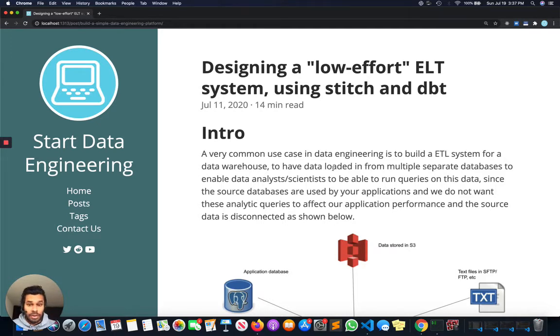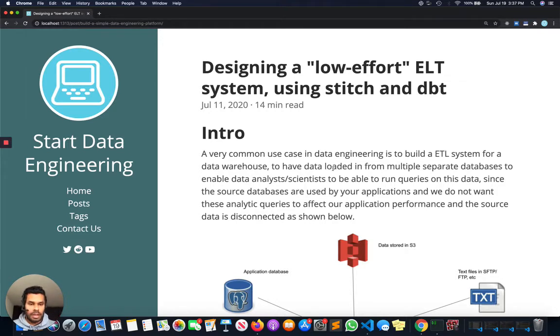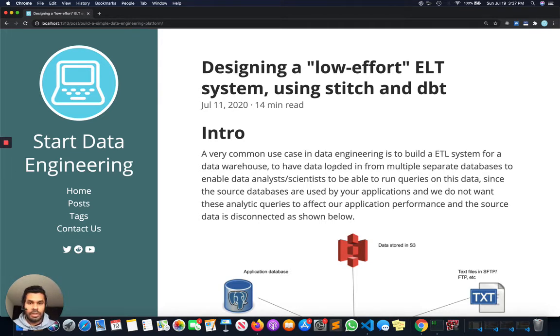If you do want to build a simple ETL system and follow along with code, you can follow the link in the description below. My blog has all the code you need and the instructions to integrate different systems. So let's get started.